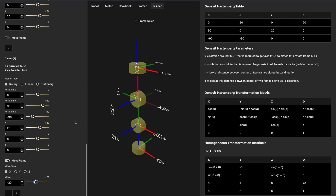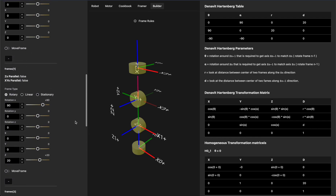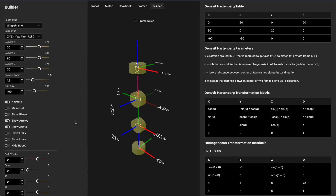Let's look at the right side of the screen. As I've been defining frames, the calculator has been building the Denavit-Hartenberg table automatically. The table has four columns: theta, alpha, r, and d.